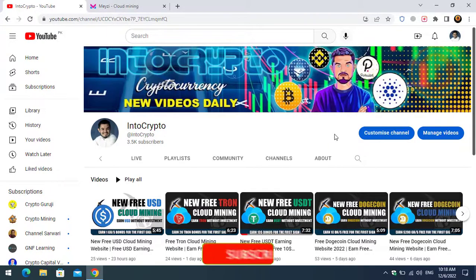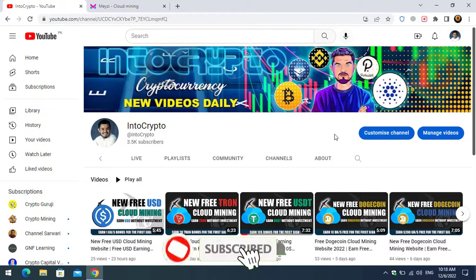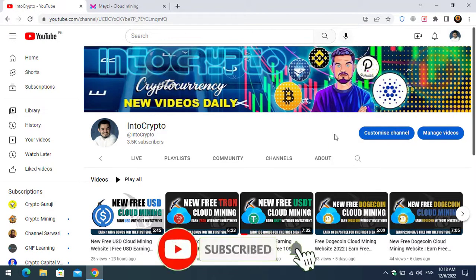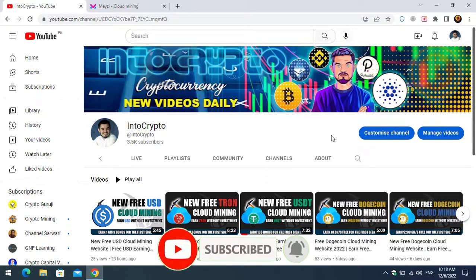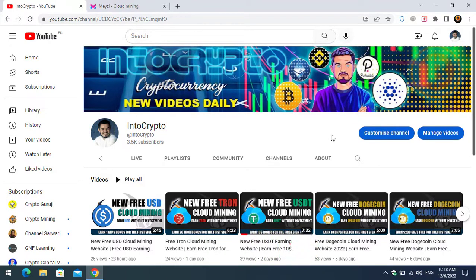Before starting the video, if you are new here, make sure to subscribe to the channel and press the bell icon so when we upload a new video you'll be the first one to get a notification. Keep watching this video till the end and get the idea of multi-cryptocurrency cloud mining website.